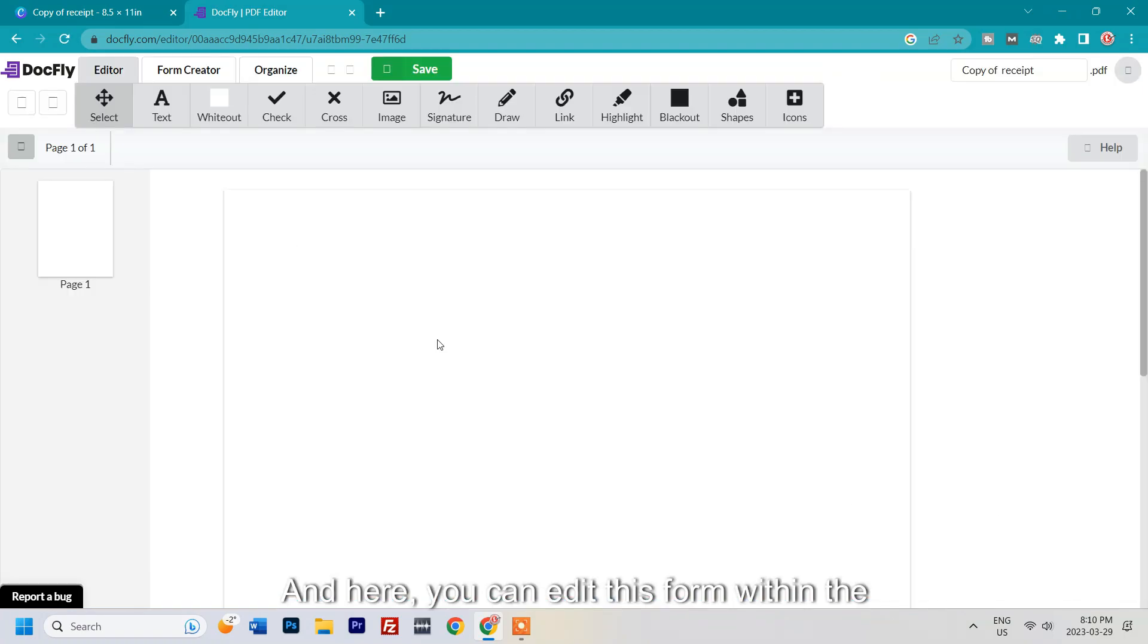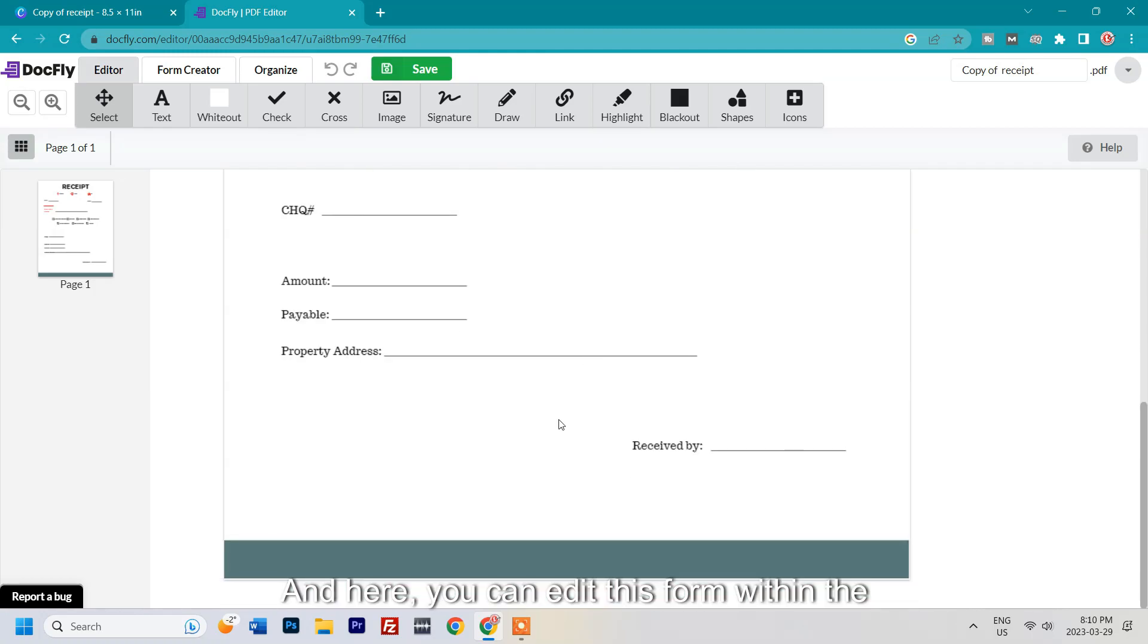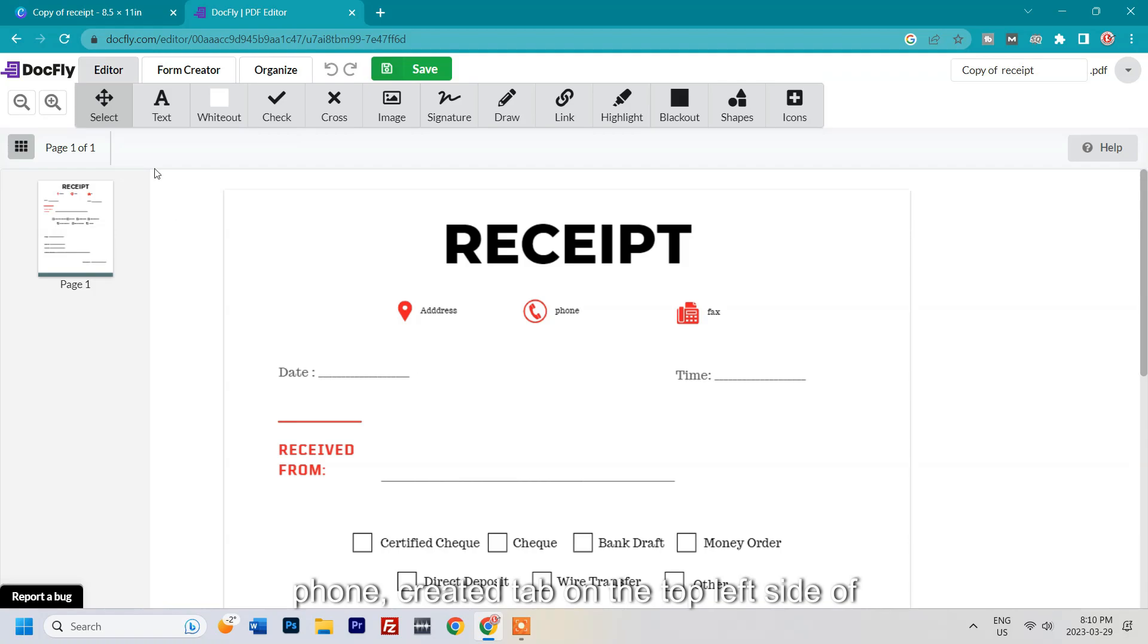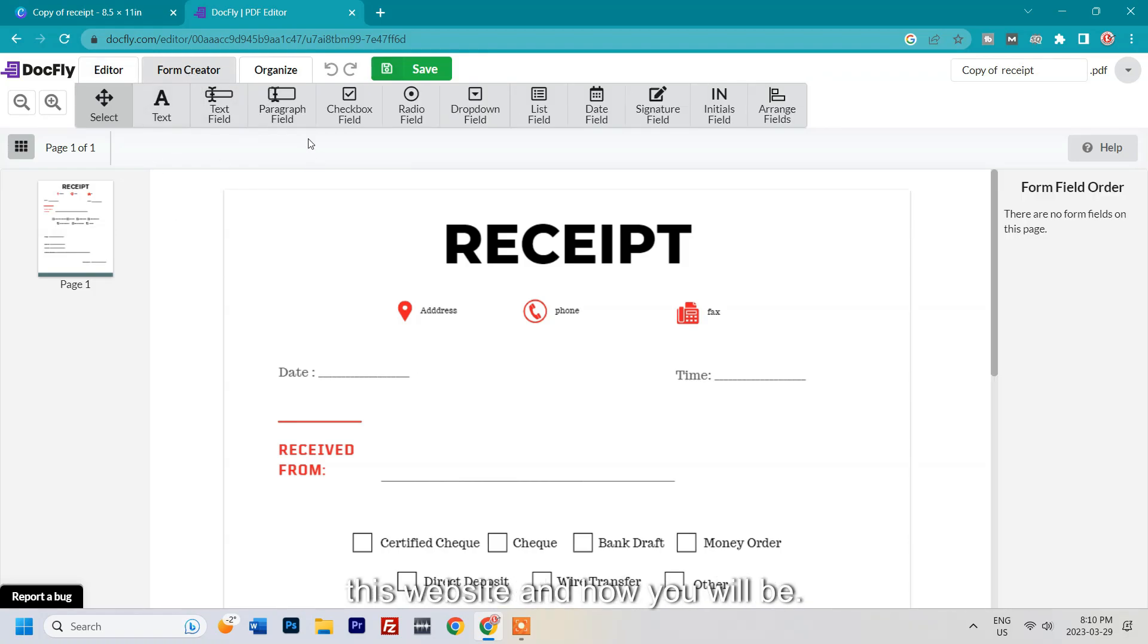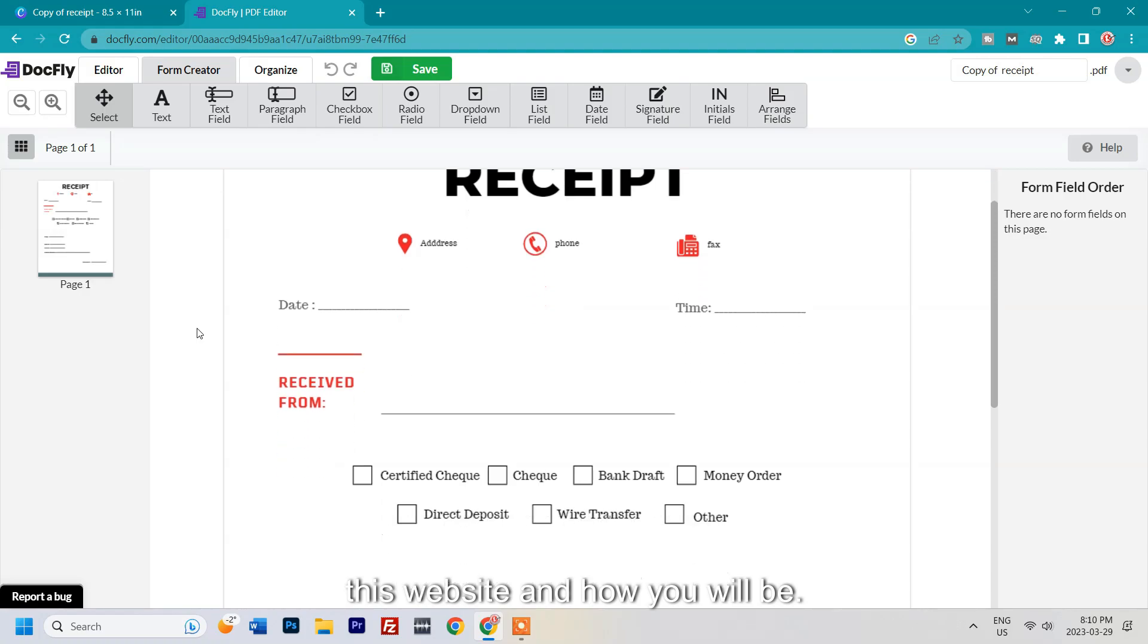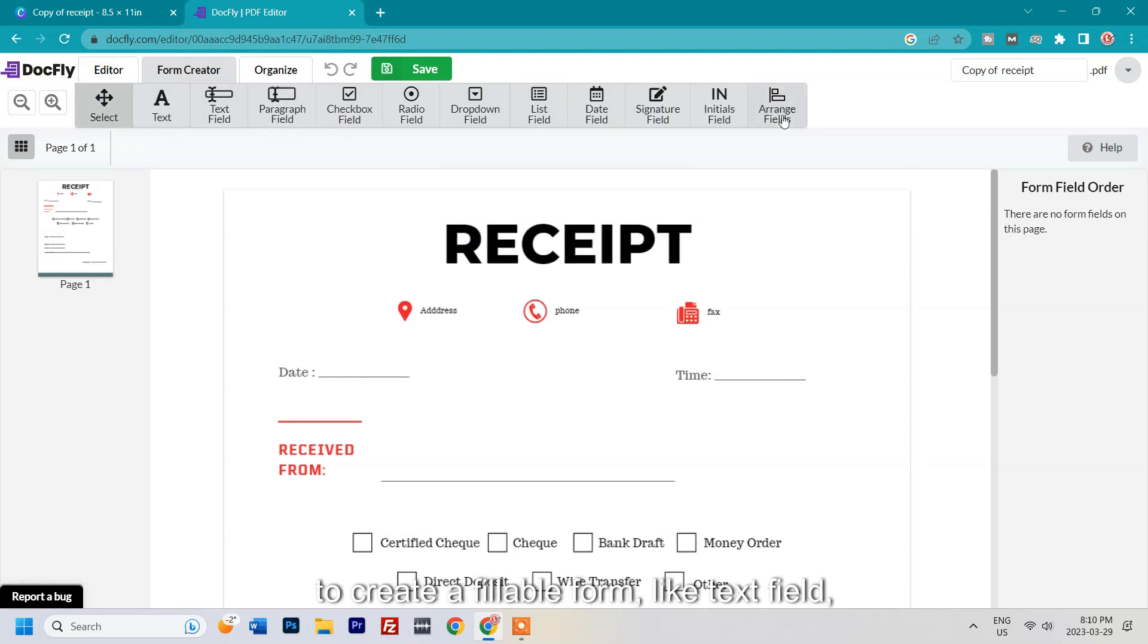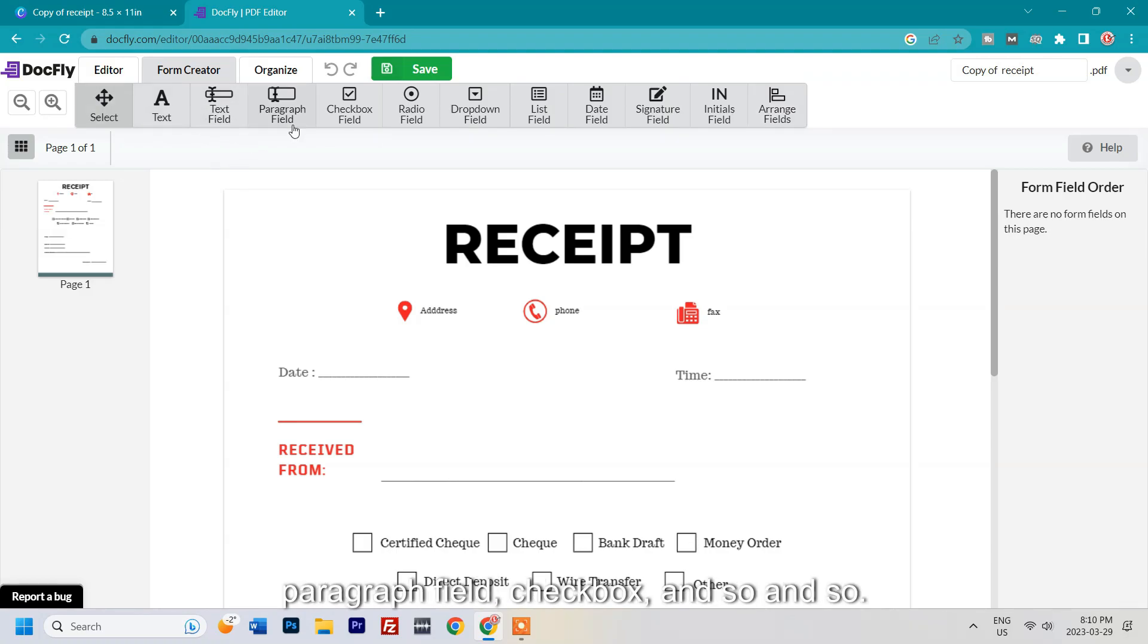Here you can edit this form within the Dogfly website. Now what you need to do is click on the Form Creator tab on the top left side of this website. You will be shown some of the options that you can use to create a fillable form like text field, paragraph field, checkbox, and so on.